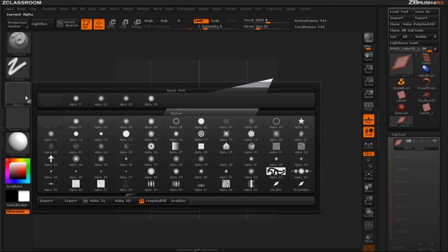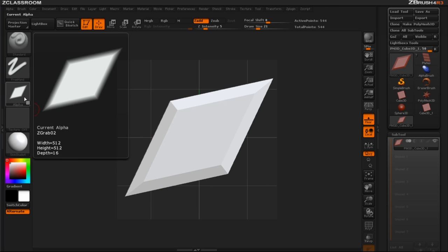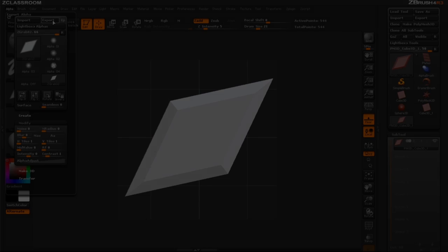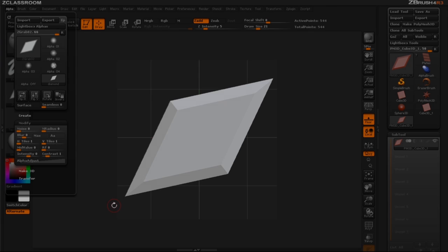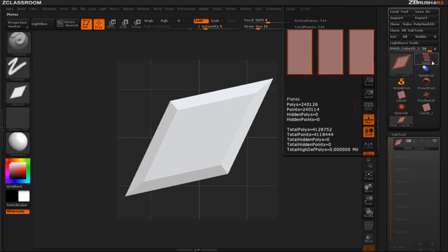So all I have to do is go to my alpha, grab dock, here's that alpha now that I want to use. Now let's just export that. Now that I've exported that diamond shape let's go back to our original mesh.